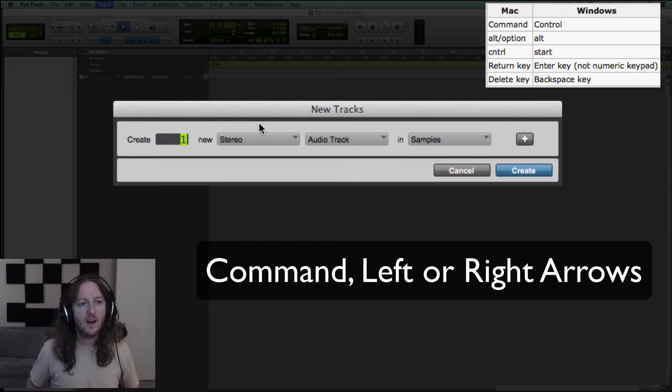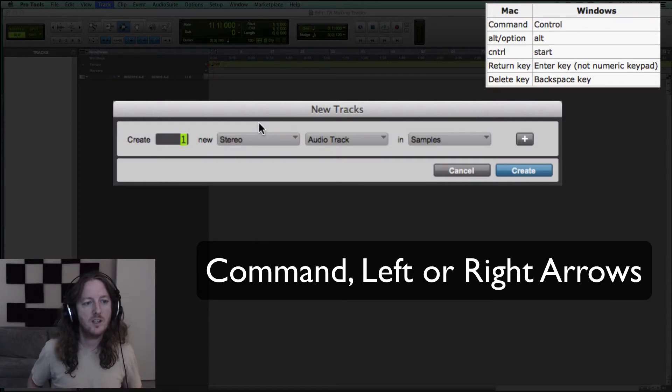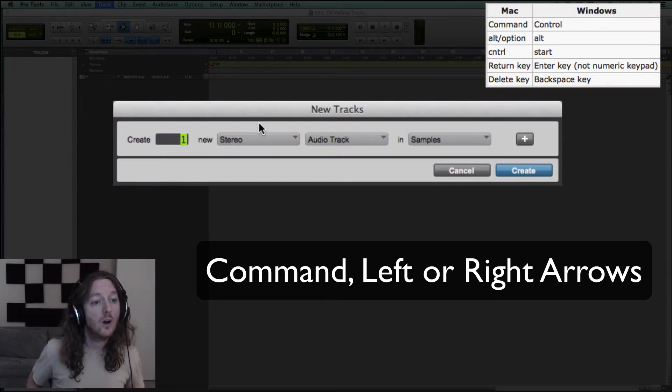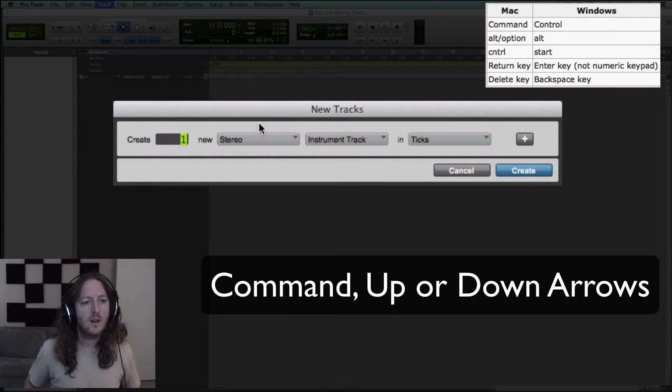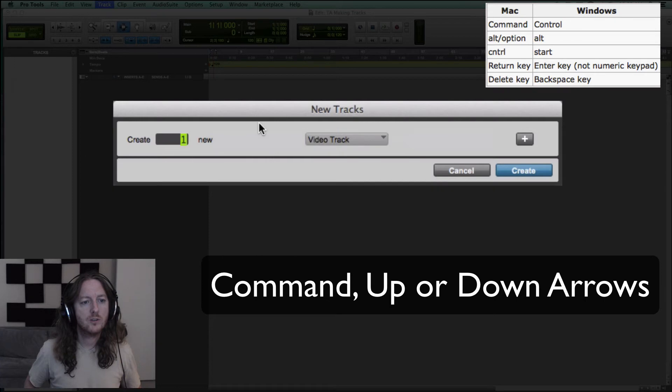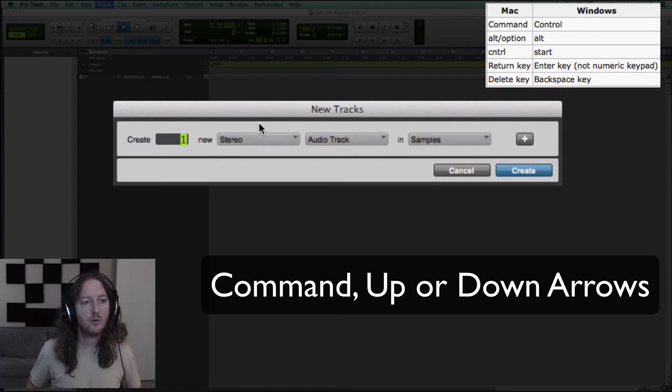Now I have some other options here because I have Pro Tools HD, but mono and stereo are left and right right there. Also if I go up or down arrows, I can change my type of track here.